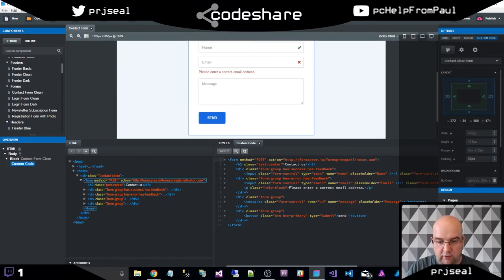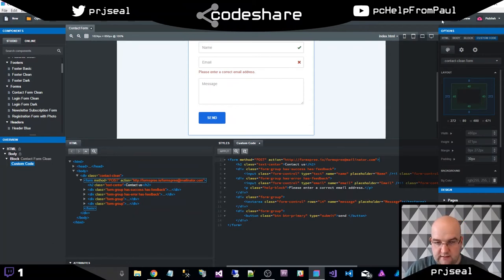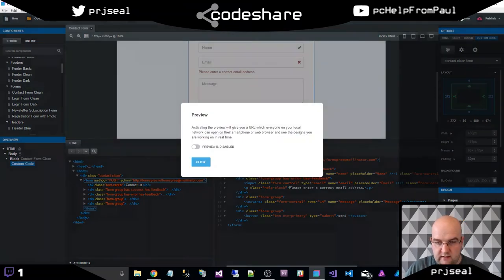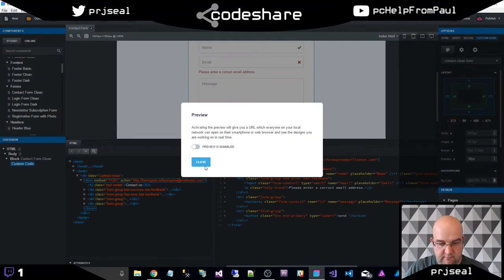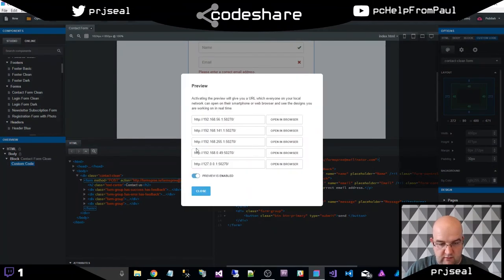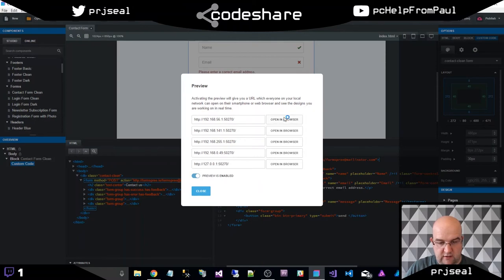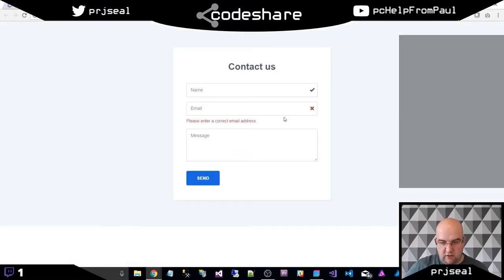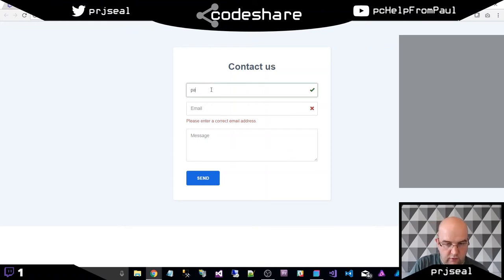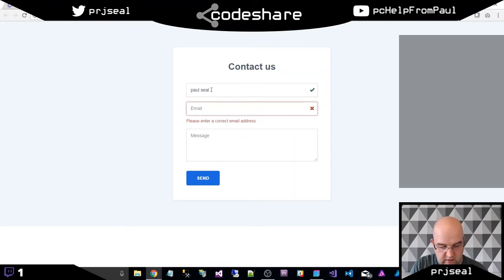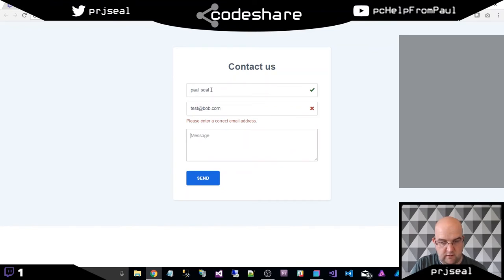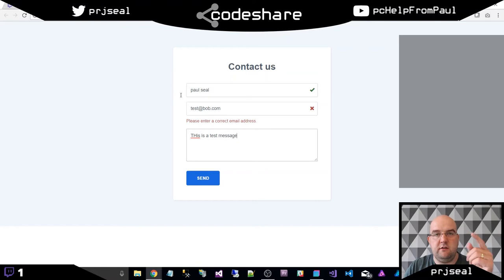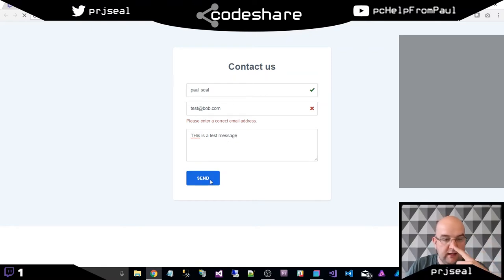I've got all that set up now. So in theory, we can preview this and test it out. So click on preview. Preview is enabled now. And then I can just open one of these in the browser. I've got my contact form. So let's go ahead, do Paul Seal. And my email address, I'm just going to do test at bob.com. This is a test message. Now, what we want to do is we want to see what happens here. So click on send.